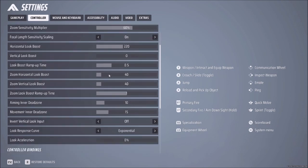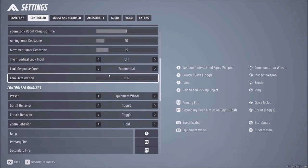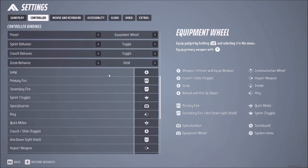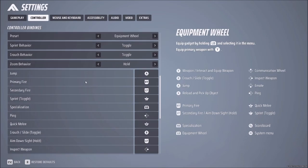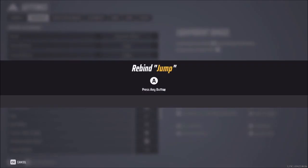With the controller, if you play on PlayStation or Xbox it's the same procedure. For example, Jump — I click here and then I have to press the new button. OK guys, this is all for today.